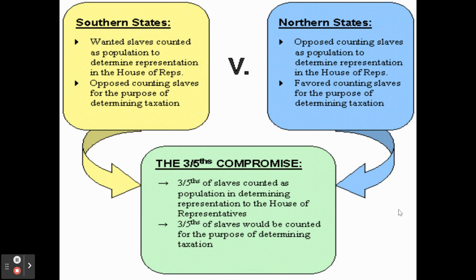States wanted to count slaves for what would help them and not count them for what would ultimately hurt them. The southern states wanted to count slaves in their population totals for representation purposes, because this would add to their numbers and give them additional representatives in the House, giving them an advantage over the northern states. But the southern states absolutely did not want to count slaves for taxation purposes, because this would increase their population totals and mean they would have to pay more in taxes. So from a southern state perspective: count slaves towards representation totals, but not for taxation purposes.